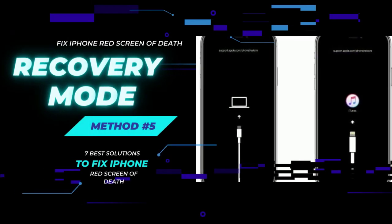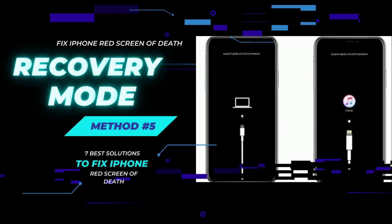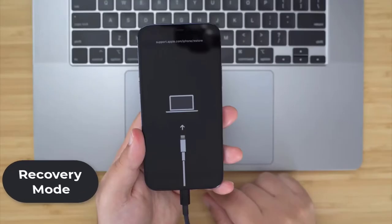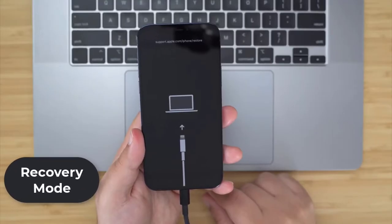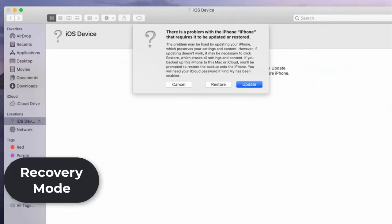Method 5: Restore iPhone in Recovery Mode. Hold the Volume Down button on iPhone and connect iPhone to the computer and run iTunes. Then release the Volume Down button when the iTunes symbol appears on iPhone, after iTunes detects iPhone and shows a message. Press the Restore button to restore iPhone.